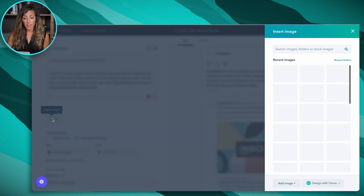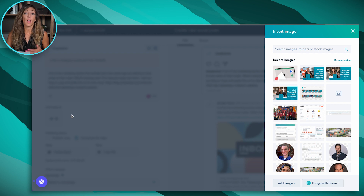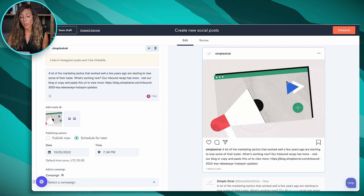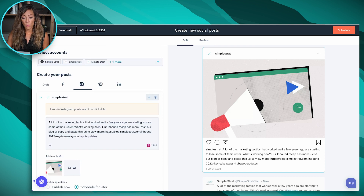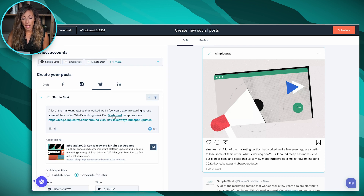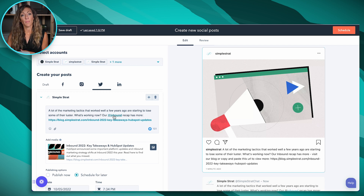If I want to add media, it pulls up our image library just like in other areas of HubSpot. Let's pretend this image is the one we want to roll with — it pulls it up, and then I can schedule for later, add to a campaign, or publish now. The same sort of thing applies for Twitter. In Twitter, if you know the person or company's handle, you can tag them and it will tag them when the post is published, which is great.